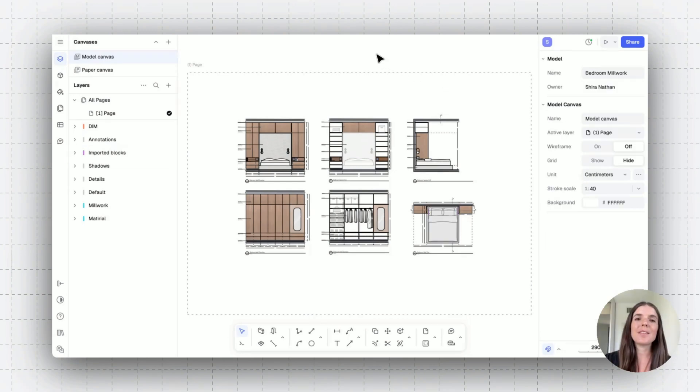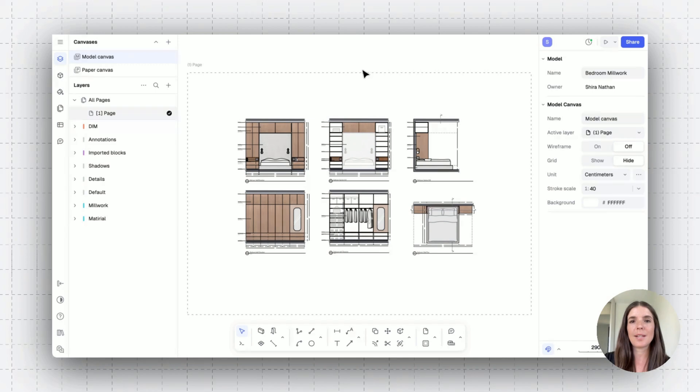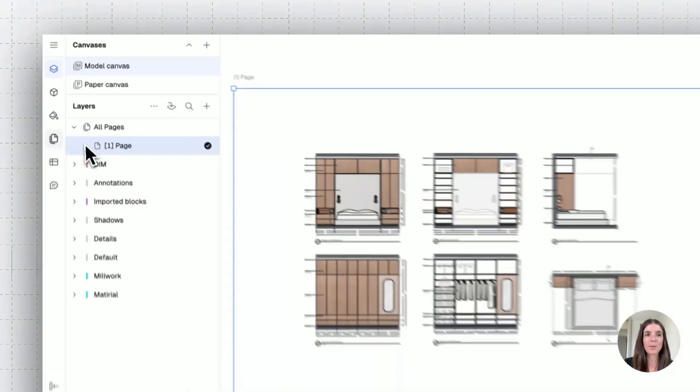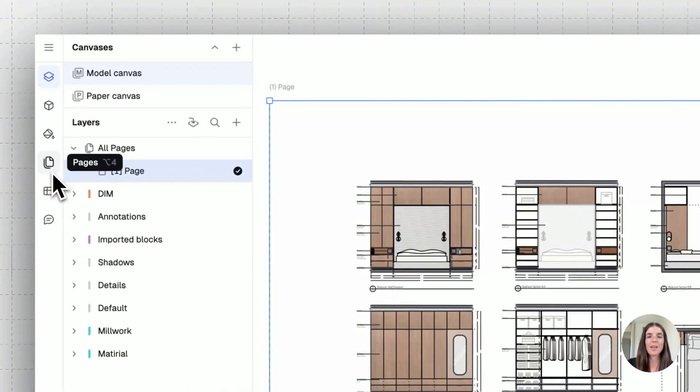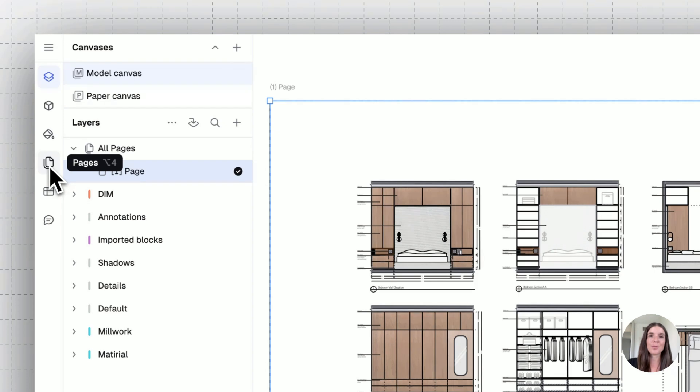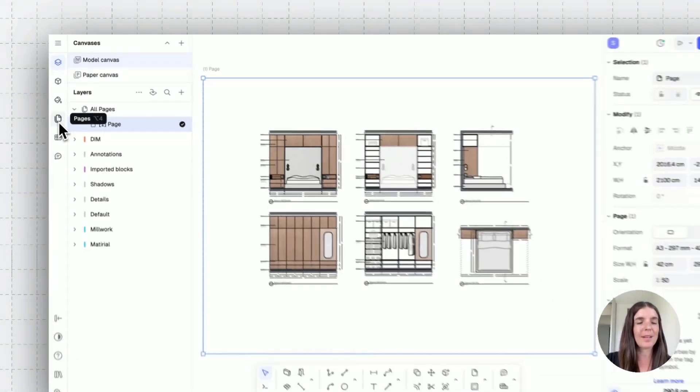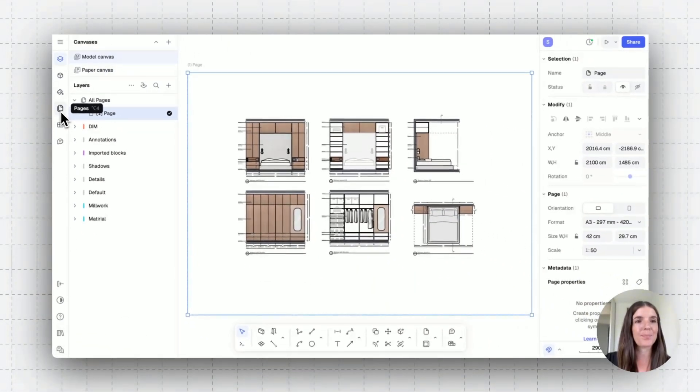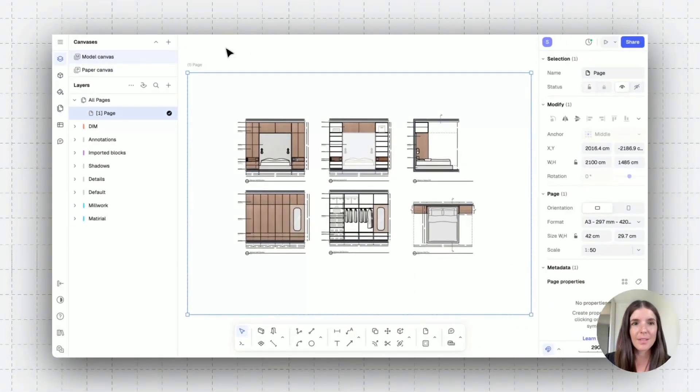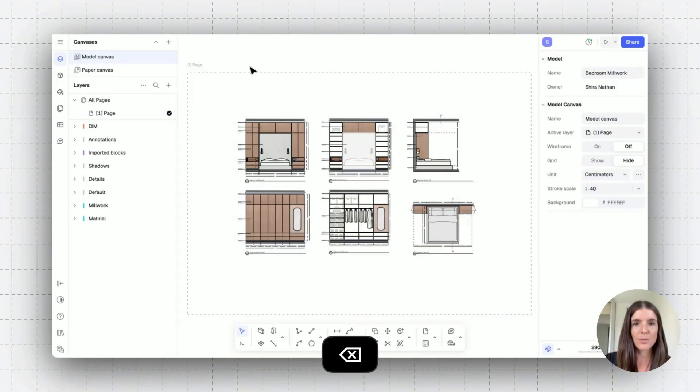So in this case, if you want to quickly export this, you'd select it and go to the exporting settings from the page panel. I want to show you first how to make an extensive drawing set, and then we'll talk more about exporting. So let's delete this page for now and go to our paper canvas.